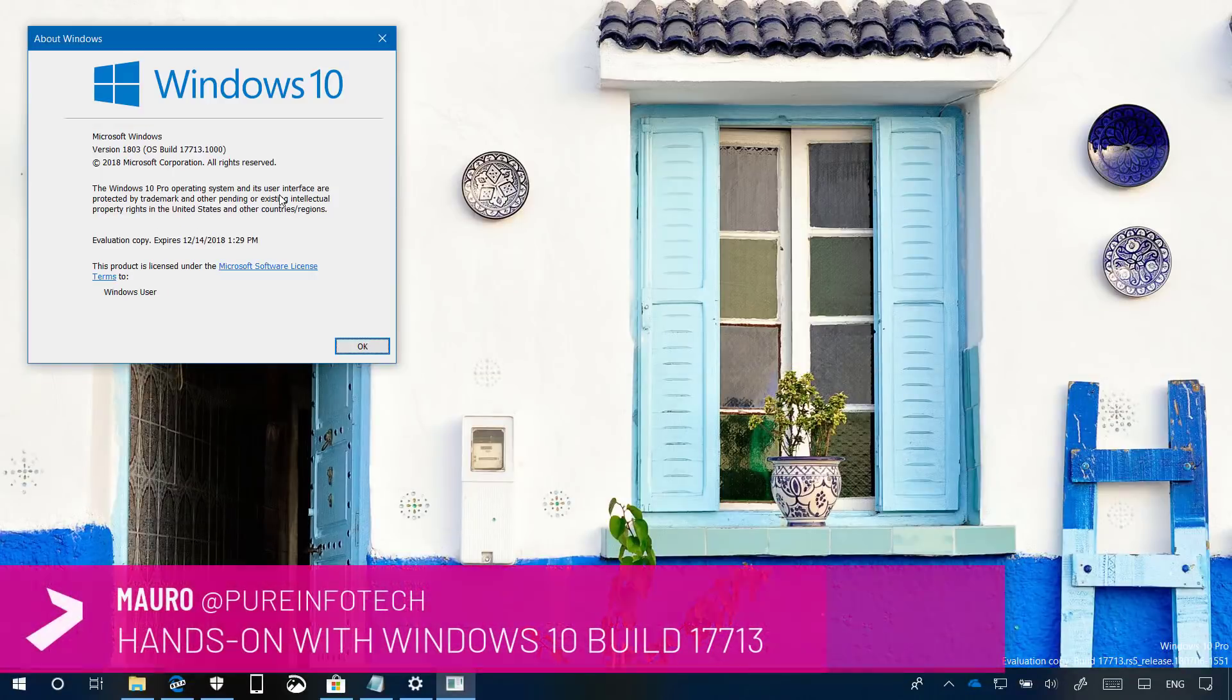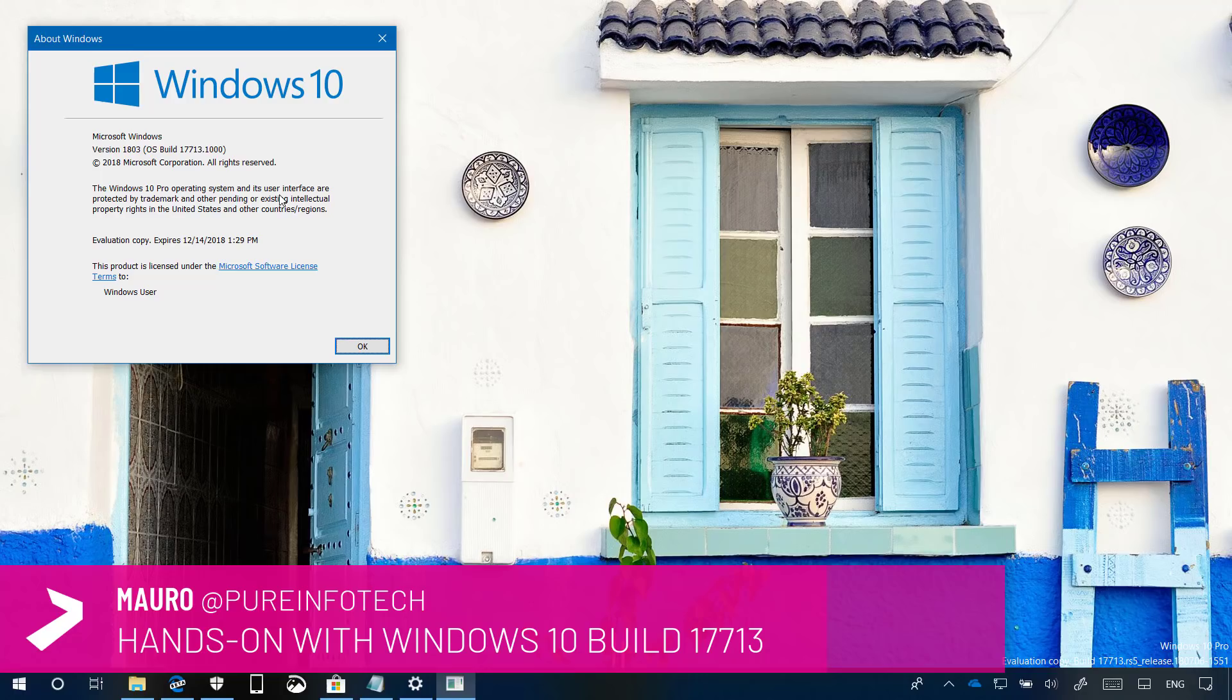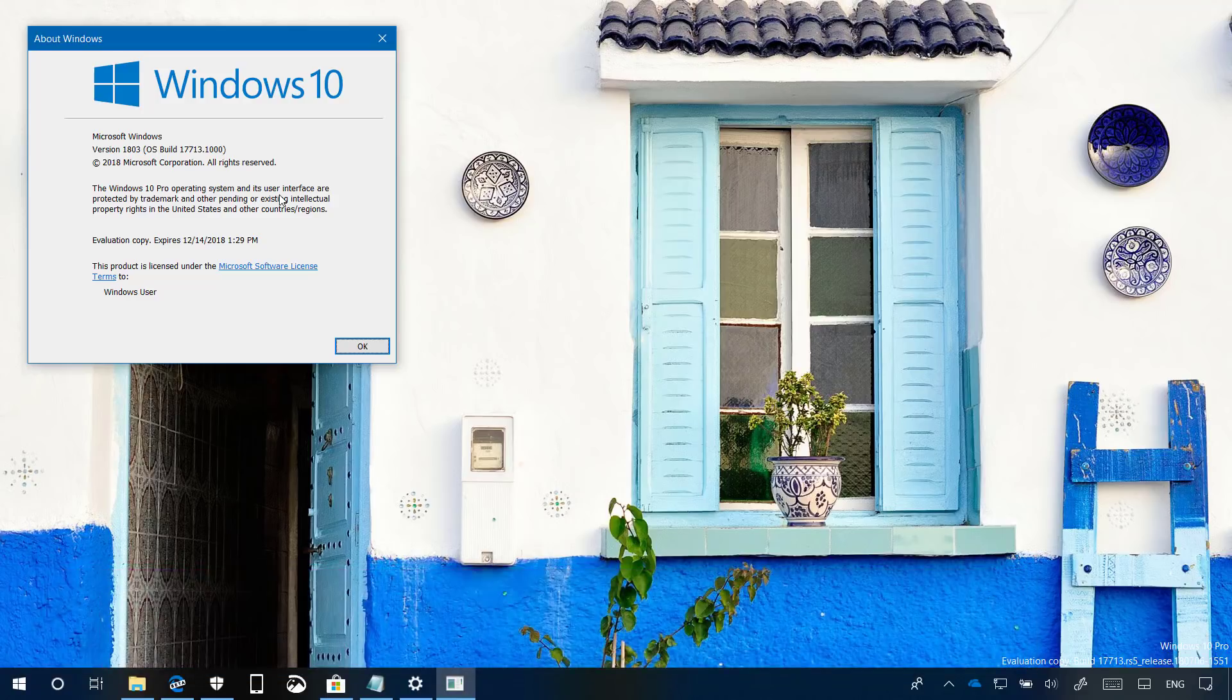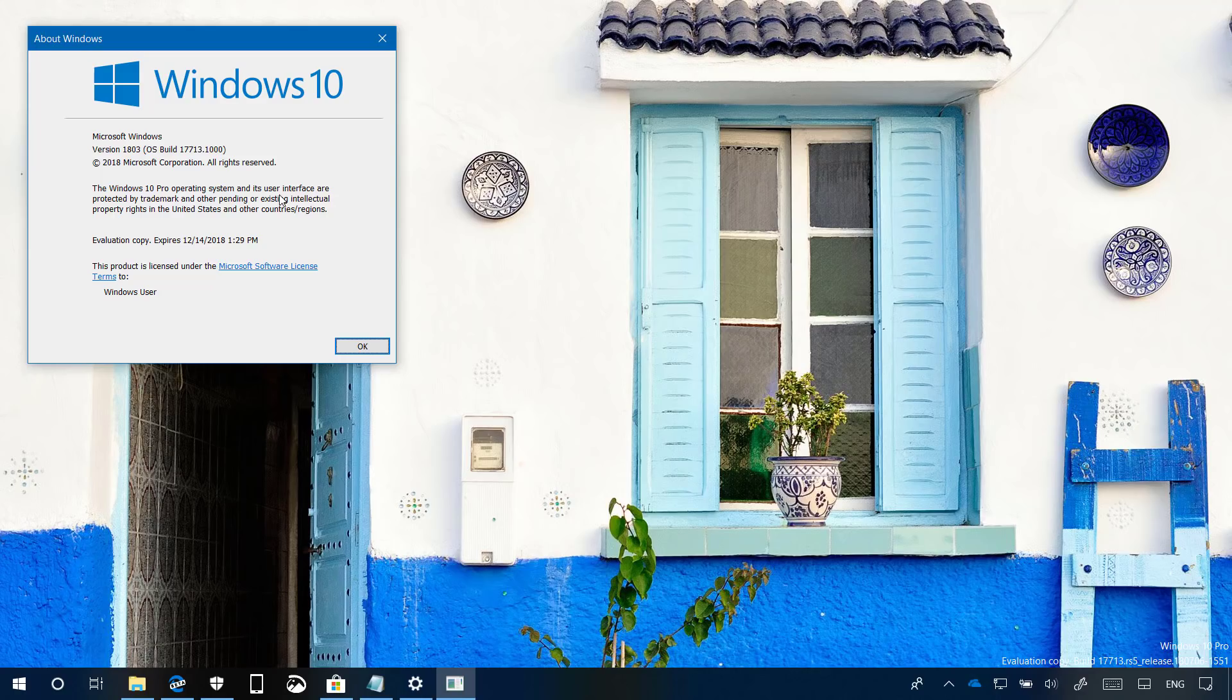Hello guys, this is Mauro from Pre-Infotech.com and in this video we're going to look at the new features and changes included on Windows 10 Build 17713. This is a new test preview for Windows 10 version 1809 expected to release later this year.